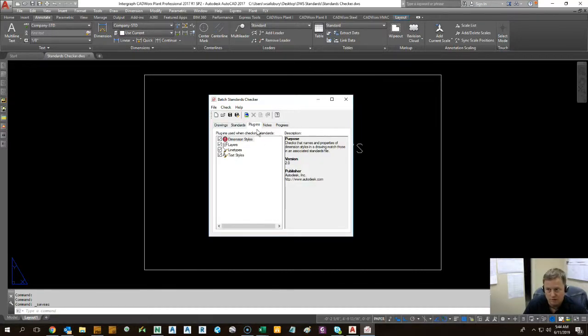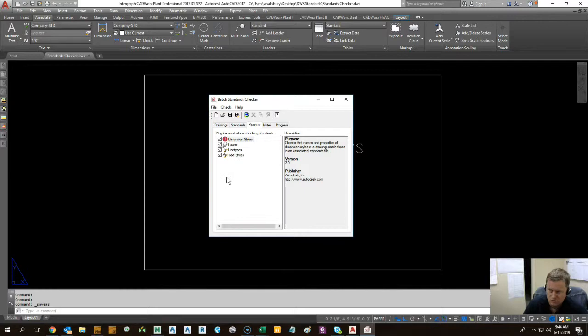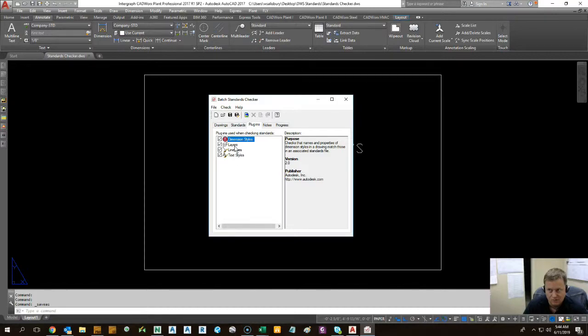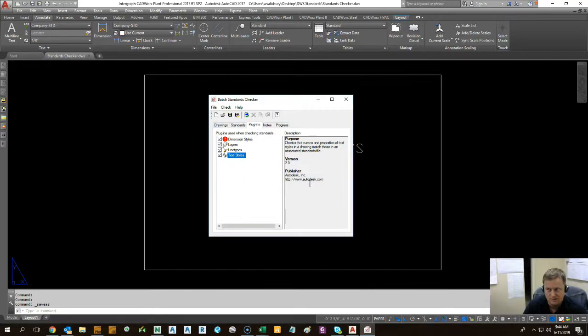Next, we have the plugins. I believe you have the option to go to the website to Autodesk and actually get more plugins or make them yourself. These are the ones that are default with it. So it's going to check the dimensional styles, the layers, the line types, and the text styles. And this makes sure that all these things are being applied throughout the drawings I've selected.